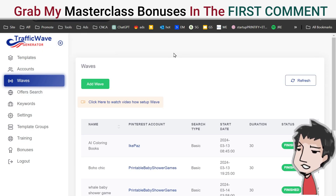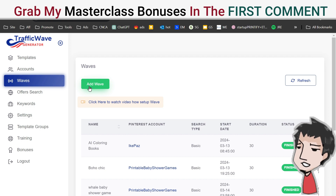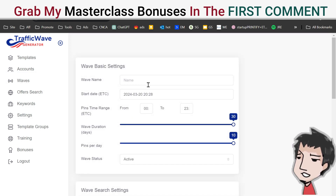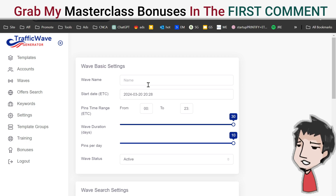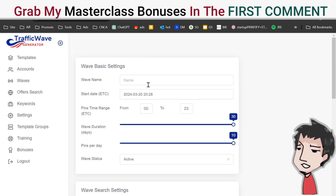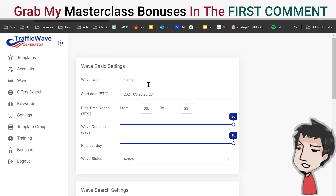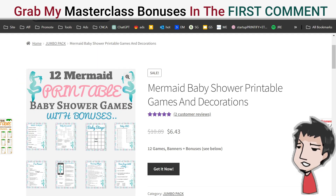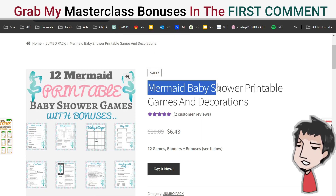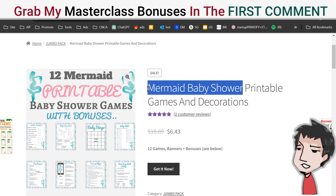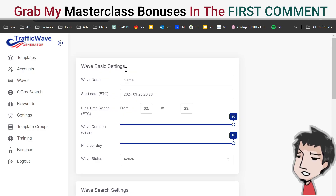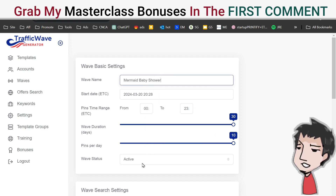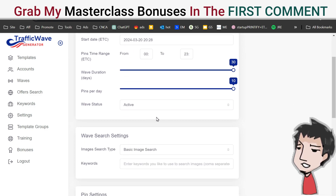A 'wave' is basically a way to tell the software to automate and create pins for you that it's going to post on a schedule to Pinterest, which is really cool. There are very few inputs to fill in. Let's say I want to promote this mermaid baby shower printable game — I'll put 'mermaid baby shower,' copy that, drop it in here, and keep it active.